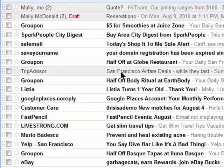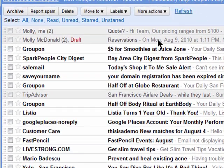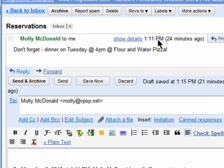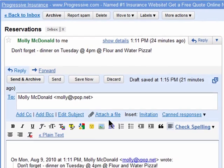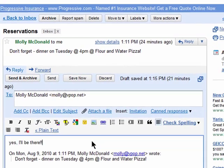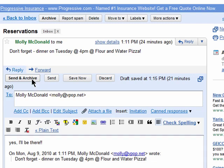Now you can easily respond to a long string of emails and choose the option to Send and Archive. This will send your note and then archive the entire conversation, getting it out of your inbox.